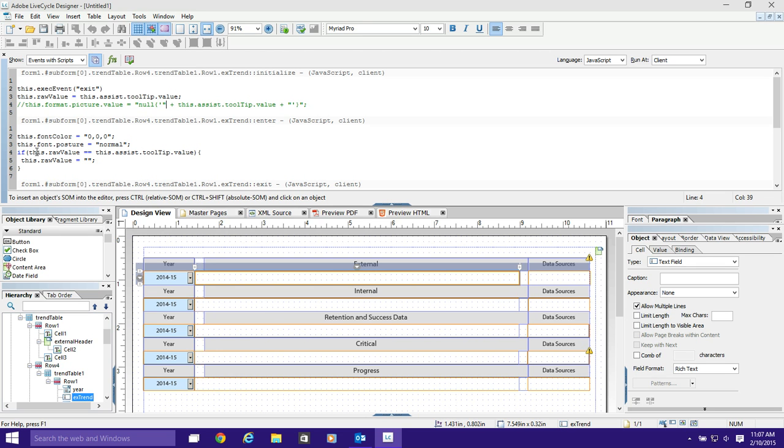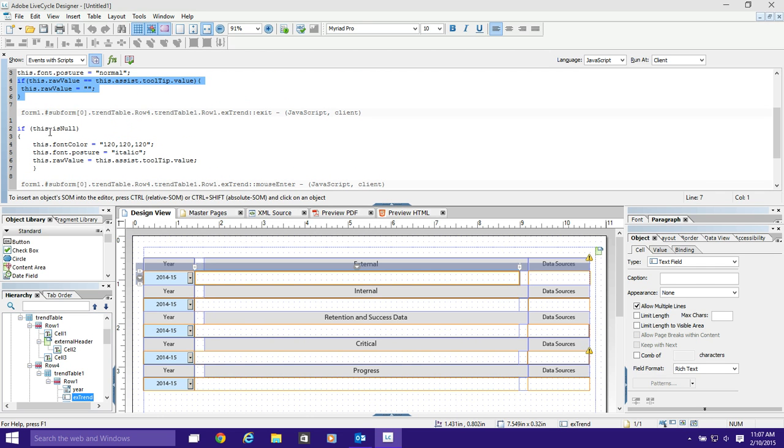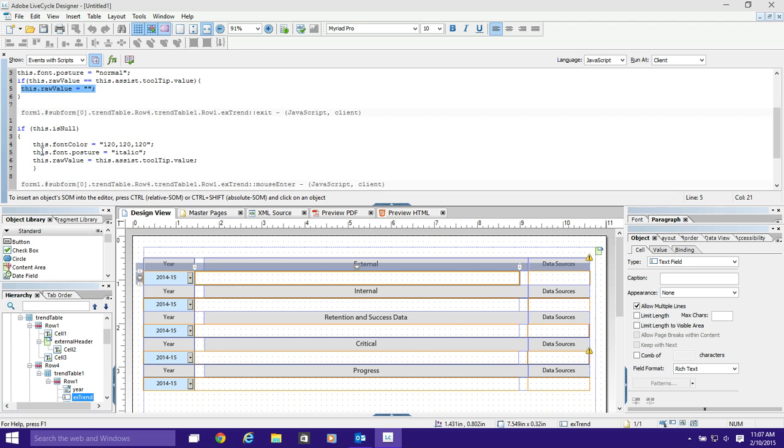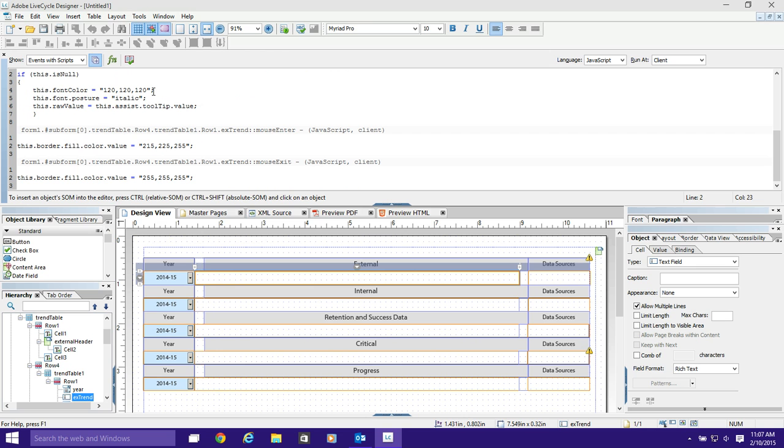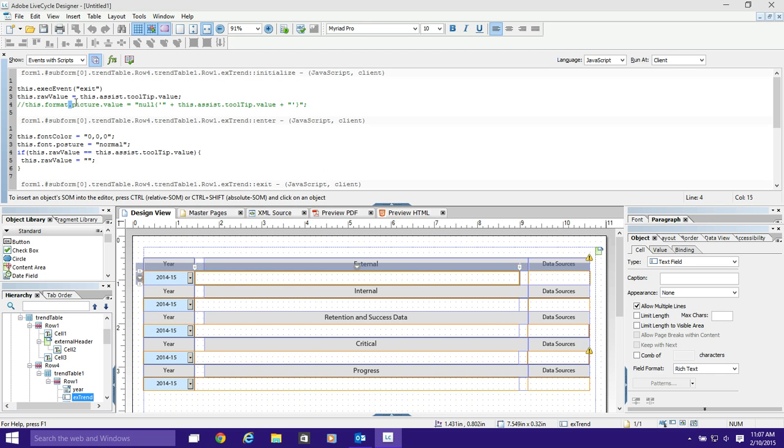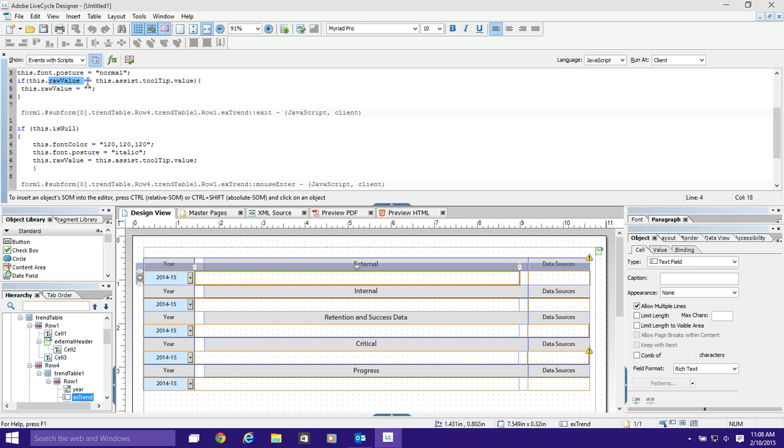And then next I have to make sure that I get rid of this when the user enters. So I have to test, kind of like our exit used to be a test for null, and if it was null it put the tooltip in. Well, this tests to see if raw value equals the tooltip, and if it does, it changes the raw value to nothing so that the user can then type what they want. One more thing is in the check to see if it's null, meaning the user didn't type anything or on that initial initialize event. After it changes the text field to the right color and the right format italics, then it needs to put in the tooltip value as the raw value. So basically I'm not using the format.picture.value attribute. I'm just leaving that aside because apparently that doesn't work with rich text. Instead I'm using the raw value attribute.